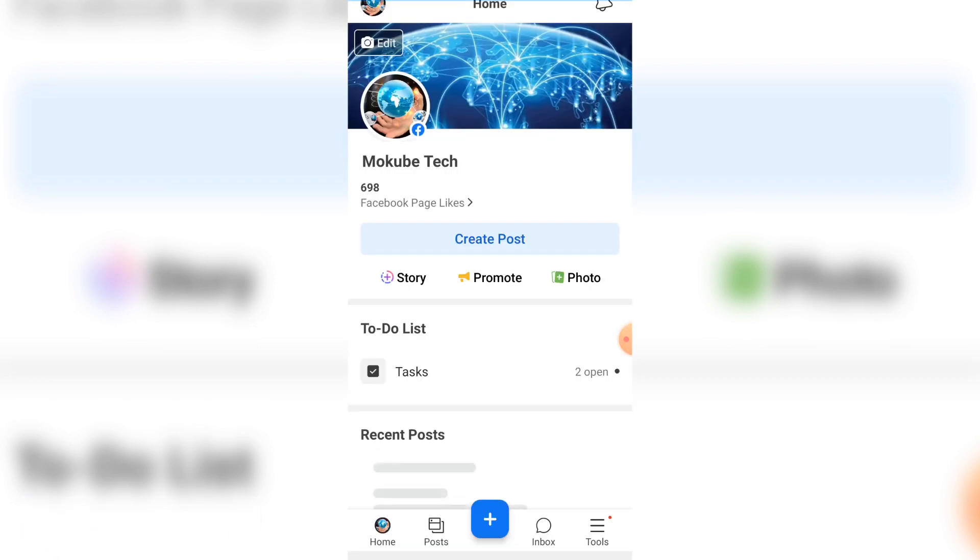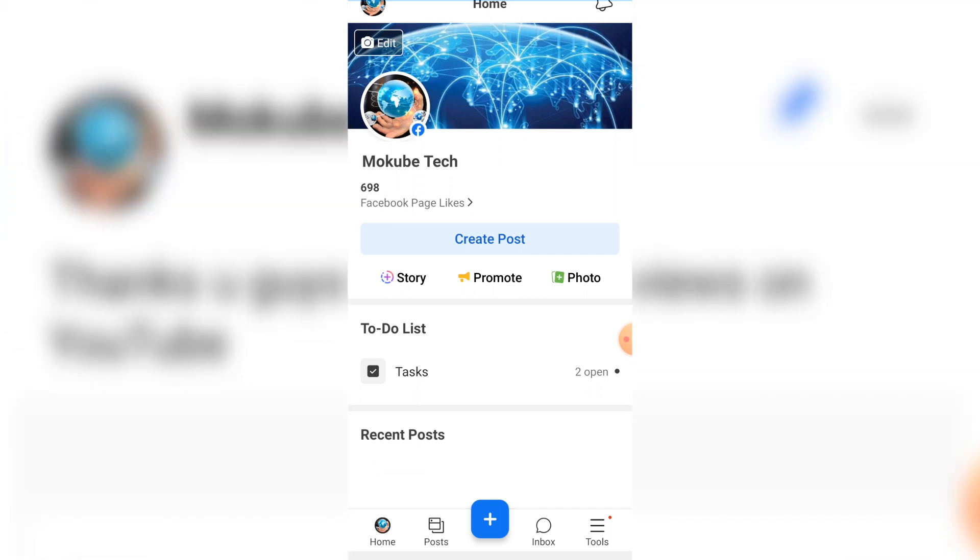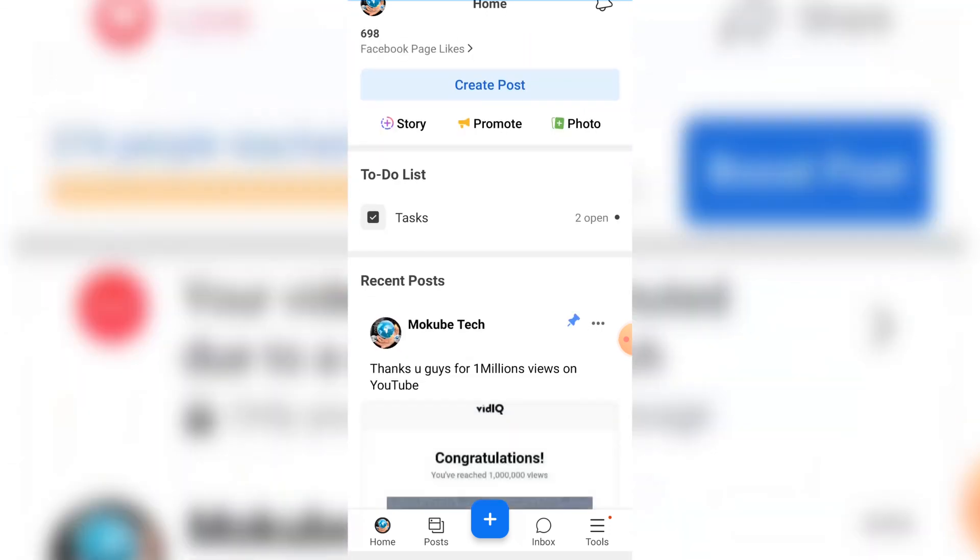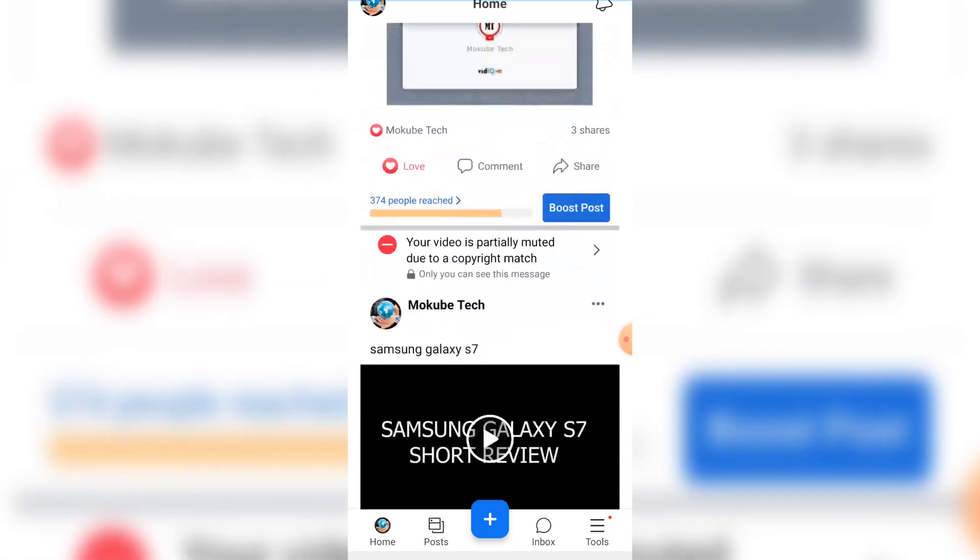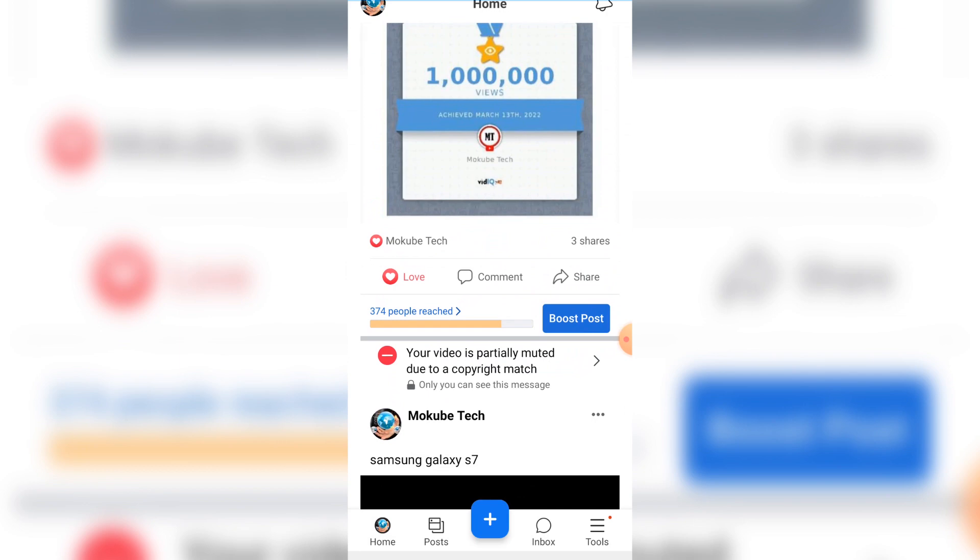So this is my Facebook Business Manager where I can manage my Facebook page. So I'm going to leave the app name in the description box below. After that, you simply need to click on 'Your video is typically silenced due to copyright match'.